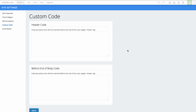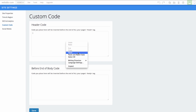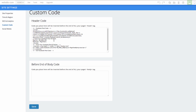Now we'll paste this code into the head section here. You can see that I've pasted that code in, and then we can press save. And make sure to publish your site as well. And that was how to add custom code to your website, using the example of Facebook Pixel. If you have more questions, stay tuned to this channel. Thanks for watching.